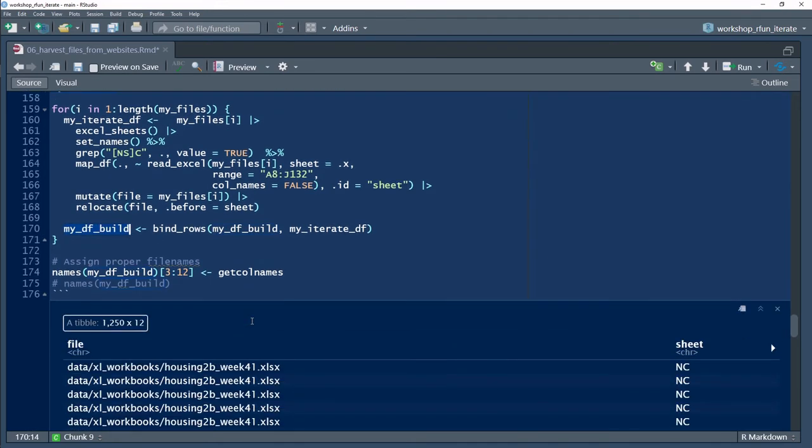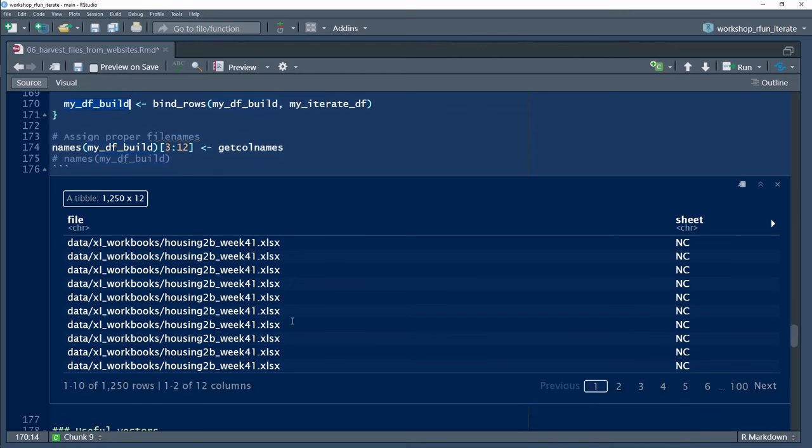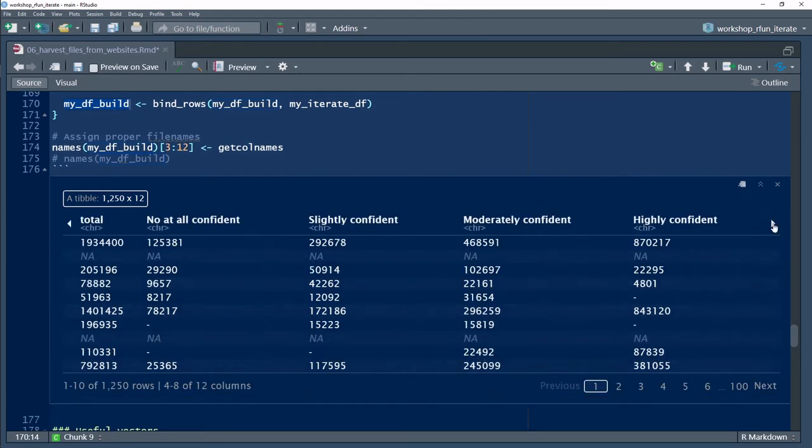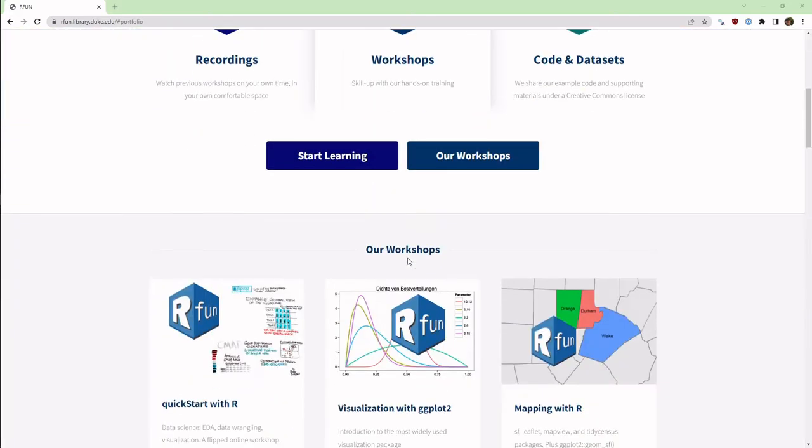This video is brought to you by the Duke University Libraries, the Center for Data and Visualization, and the RFUN Learning Series.